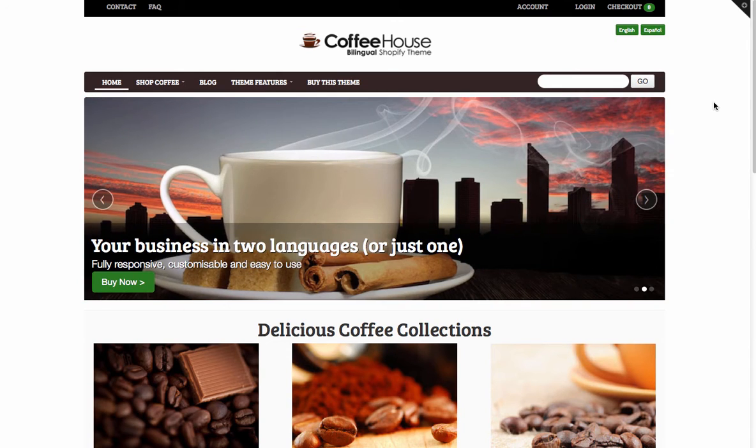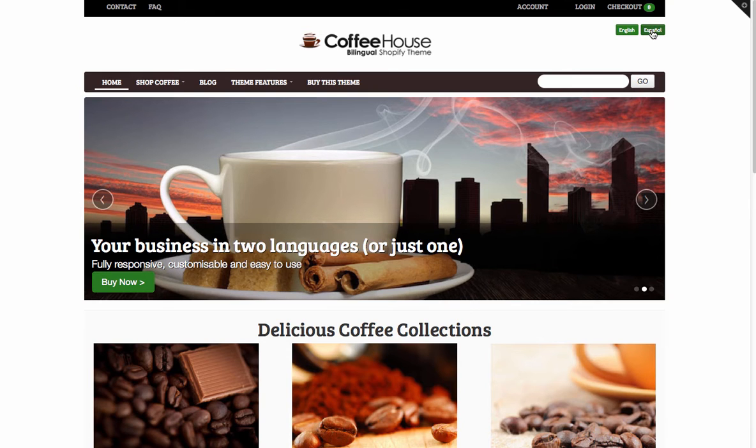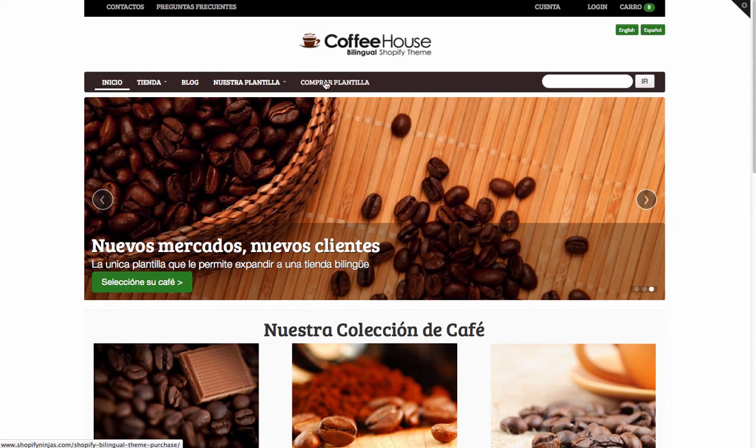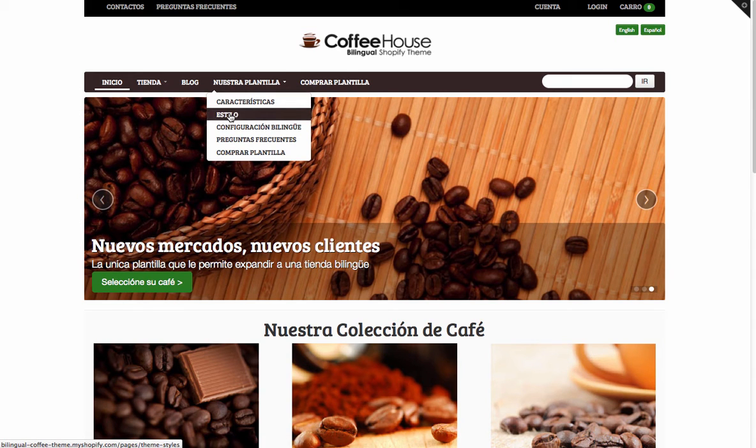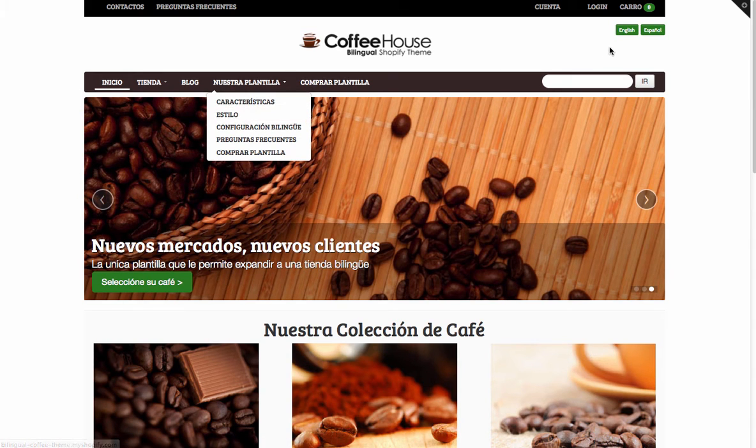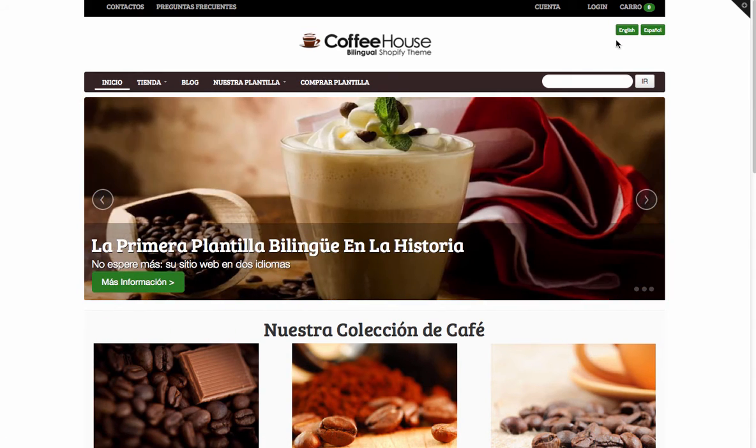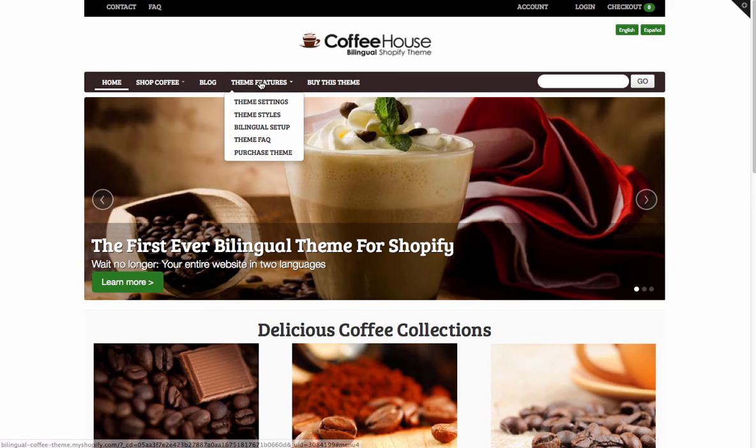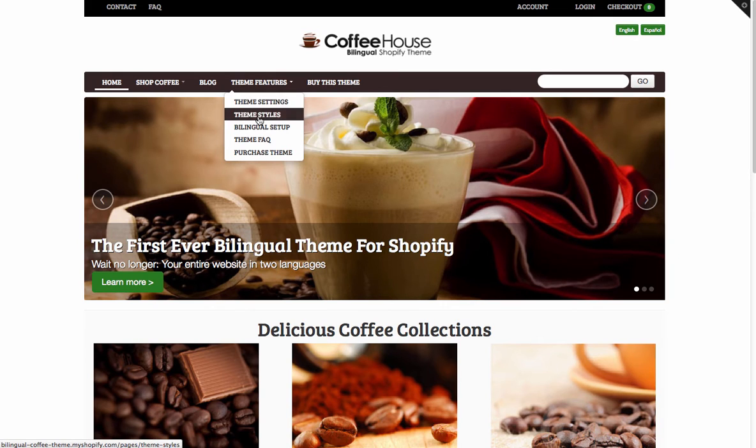This is the demo store that we have set up with English and Spanish. You'll see at the top right if I click on to Español for Spanish everything on the page changes across into Spanish. If I then click into English everything flicks back to English.